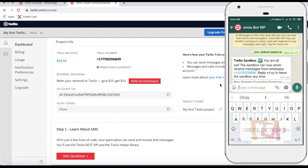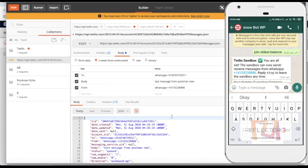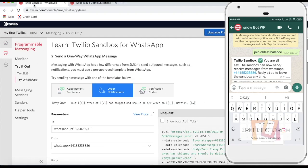This is my Postman and I've already sent a few messages from here. You have to pass the Account SID in the URL. In the body, you are going to pass the 'to' parameter as the target number — type 'whatsapp:+821' followed by that number. Then there is the message body — whatever you want to type — and the 'from' field, which is the sandbox number you get from Twilio.